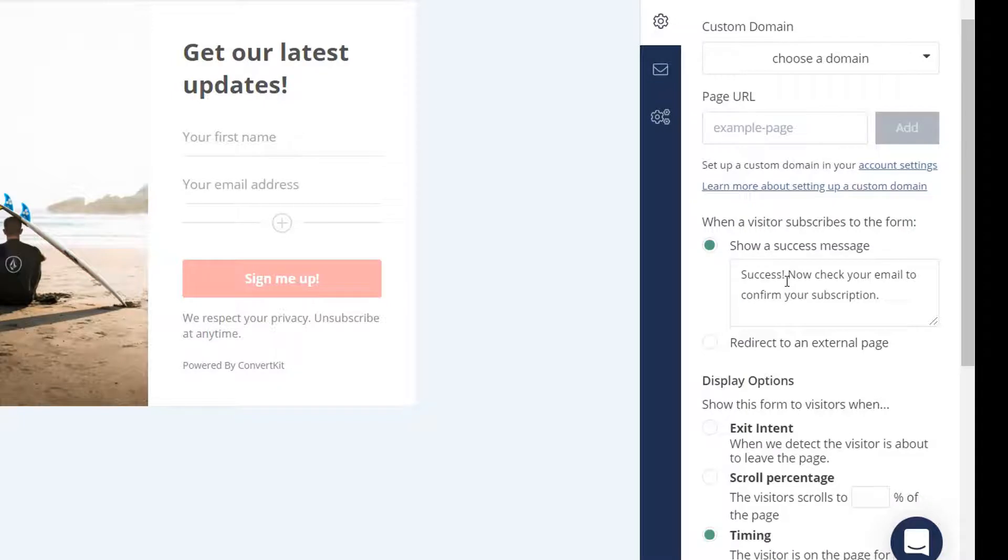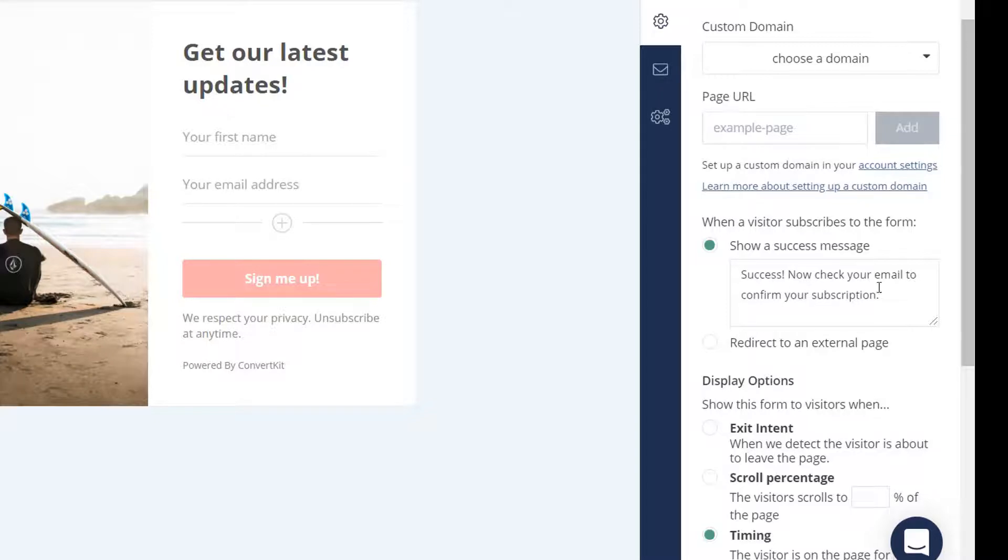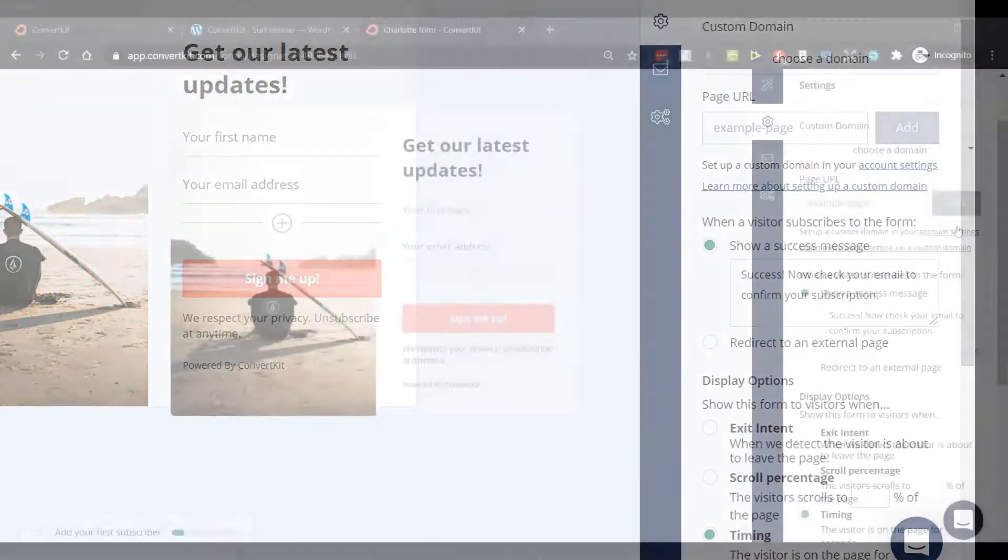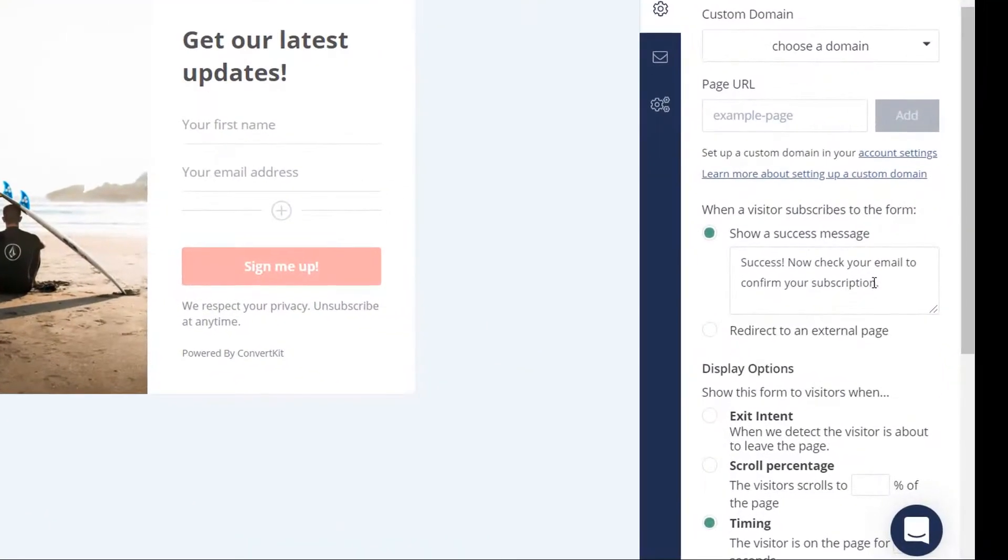From there we can also have a look at the Styles option. This is a Charlotte modal form - you could change that template. If I go down to the cog icon which has the settings, I can look at custom domain where I could host it on a specific domain within my website or use a ConvertKit one to have it as a standalone. I could send people to this as its own web page if I want.